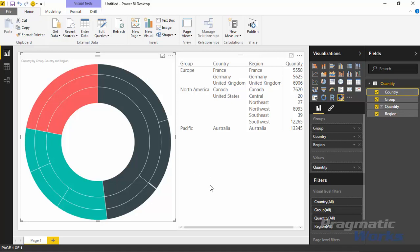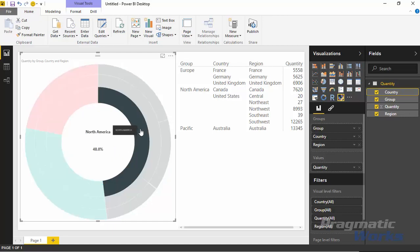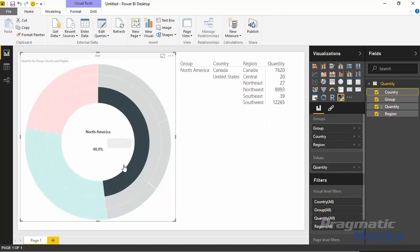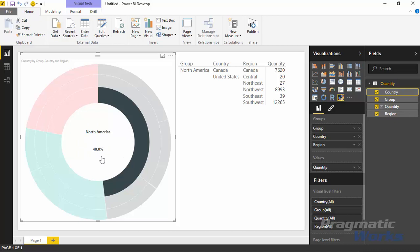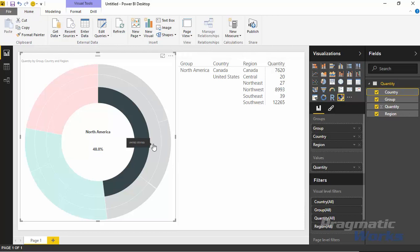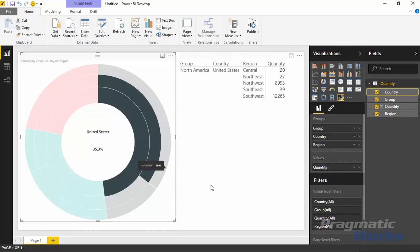That's a good example of a Sunburst chart. What you can do with this now though is you can select items in here. If I wanted to I could select the North America region here or North America group. You'll notice it does show you a percentage in the middle here of how much percent of that donut it's taking up or the Sunburst is taking up. So North America eats up about 48 percent of the Sunburst chart. As you go deeper and deeper into this, if I select United States here next, you can see United States takes up about 35.3 percent.